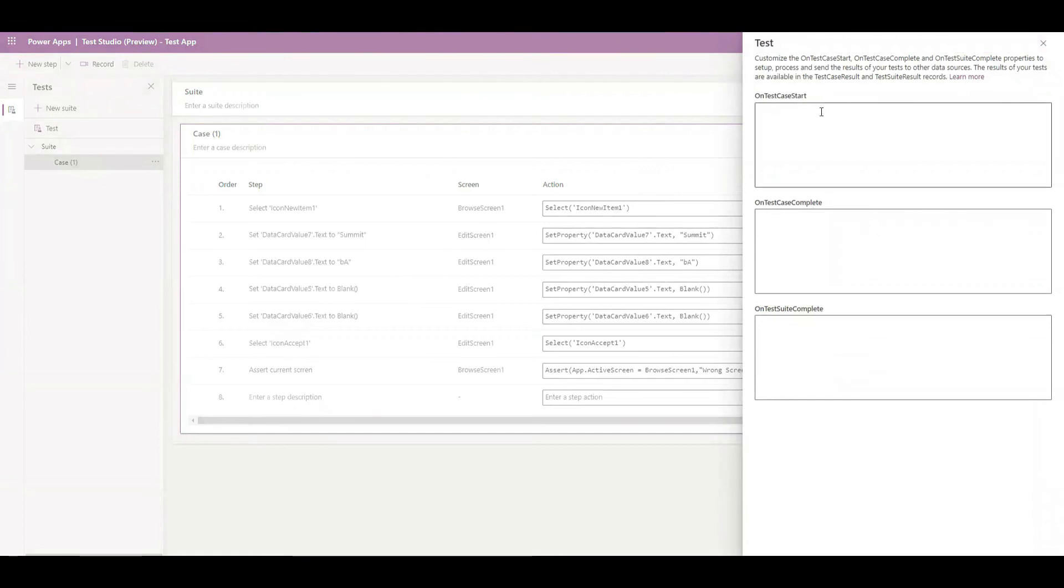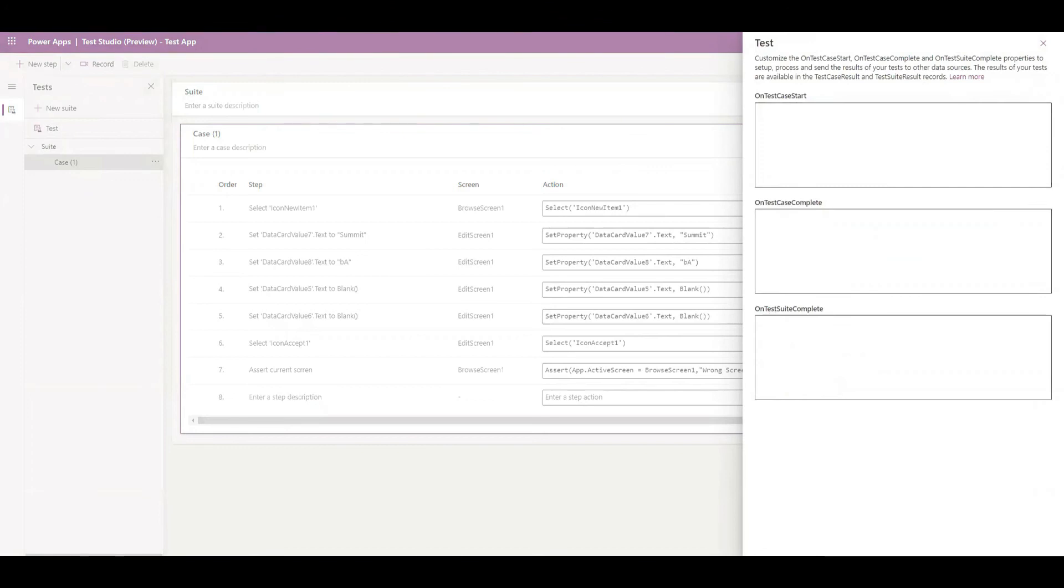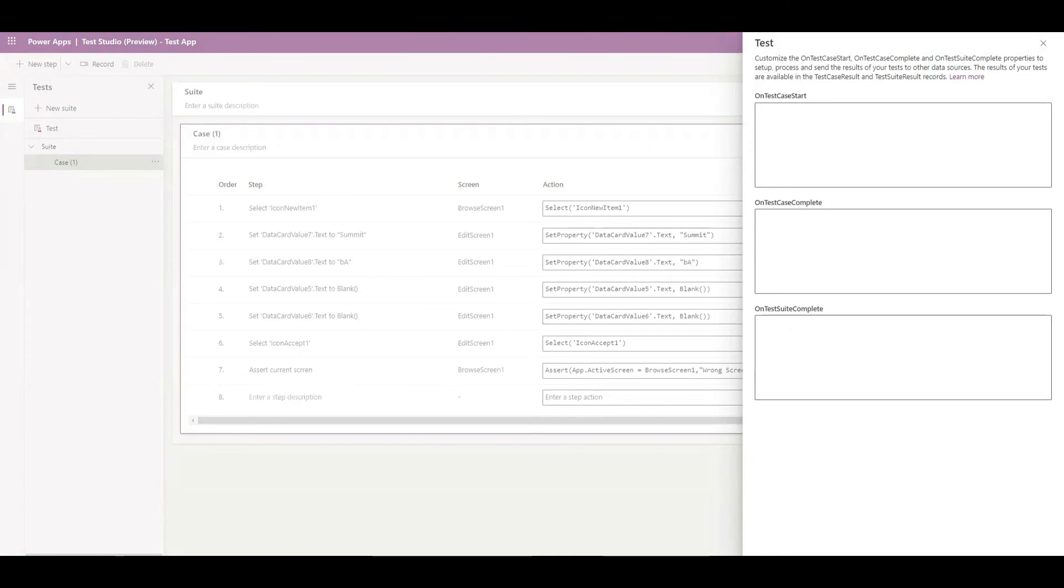We have on test case start, on test case complete, or on test suite complete. These are the steps where you can define certain things that you want to execute when a test case starts or when something is complete or when the suite is complete overall. In this scenario you can get different information like you can store what record was created, what record was ended at the start or end. These are things that you can get through different functions that we have been provided.